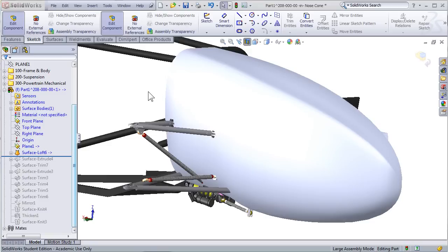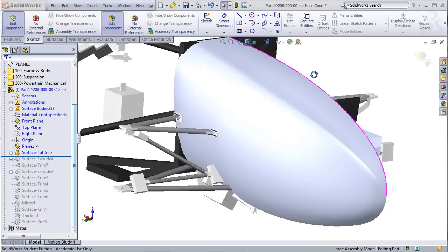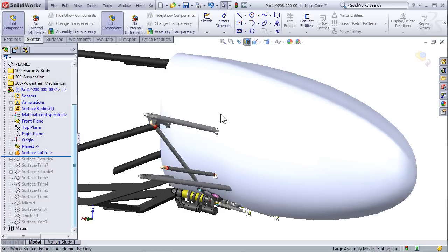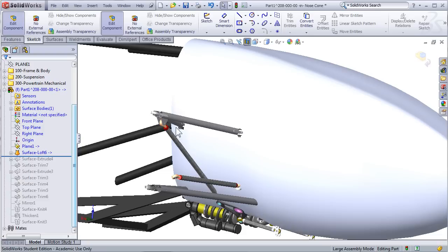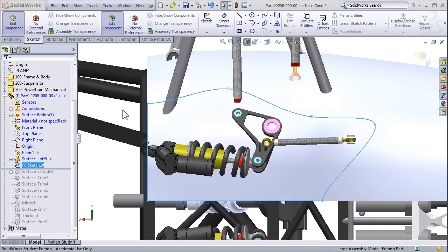The model we finished with last time is a pretty good start, and it provides a really good overall look of the nose cone, but it's still not a very practical model. We're going to need to make some adjustments, such as suspension cutouts and cutouts for steering, shocks, things like this.